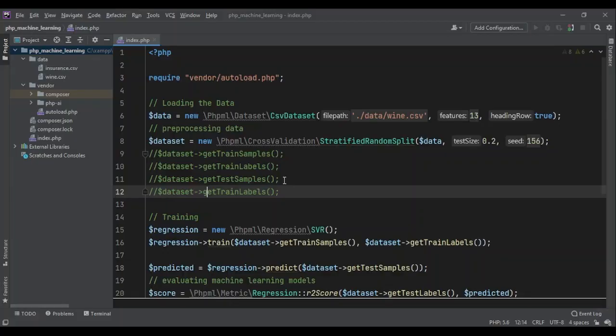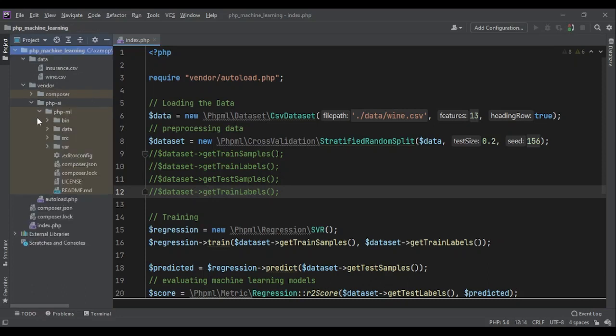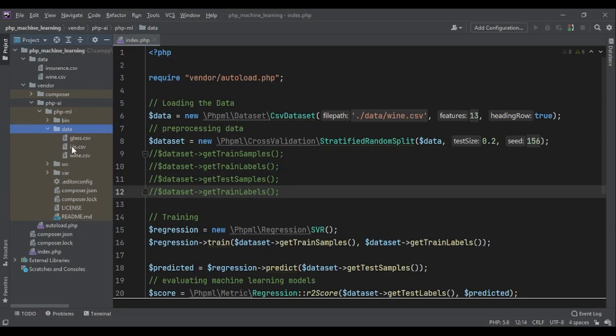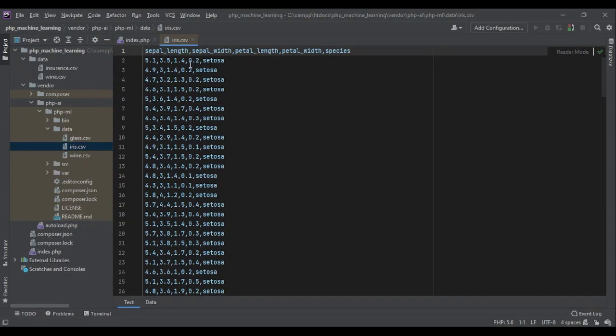This is code from our last lesson when we talked about SVR. Now, let's go through the steps again and prepare our data and use classification algorithms this time. The very first thing that we want to change is our data. For the data in the PHP AI folder, data folder, we also have a folder called iris. Iris is a very good sample data for practicing classification.